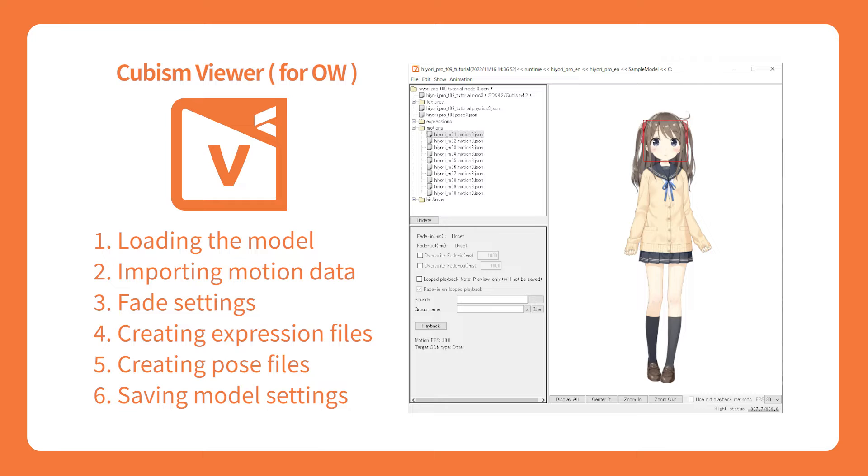With Cubism Viewer for original workflow, you can read the exported runtime data from the editor, test the render of the model, physics performance, eye tracking, motion playback, and more.